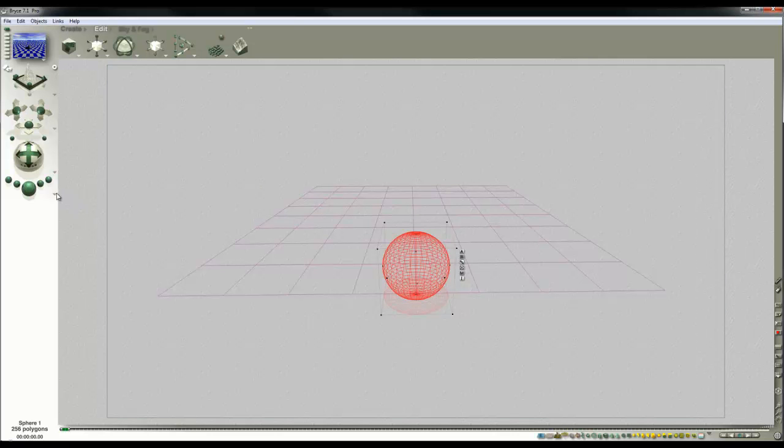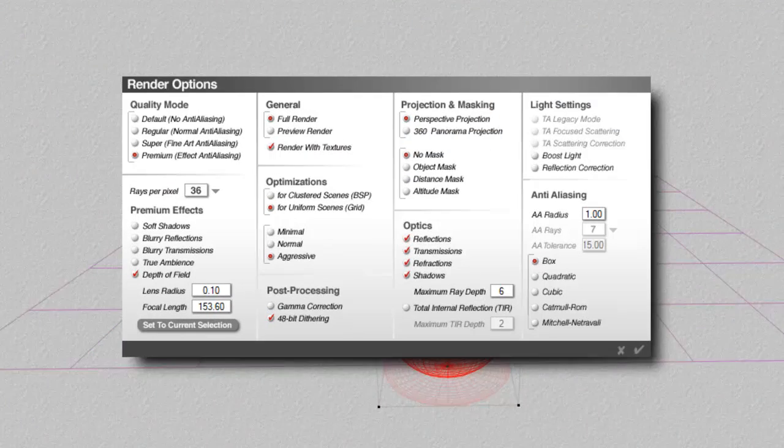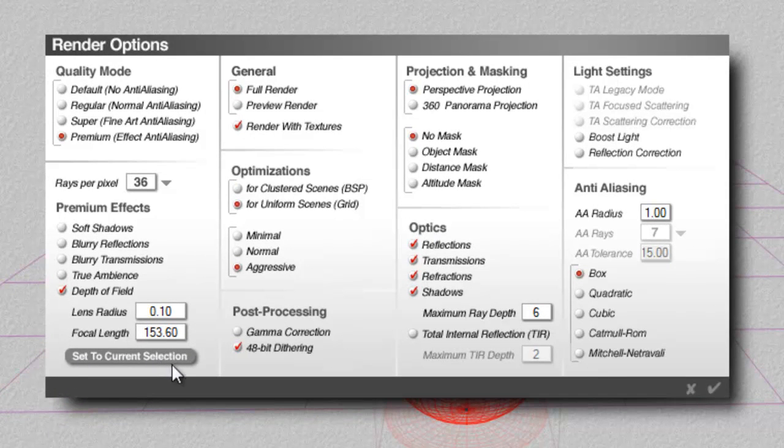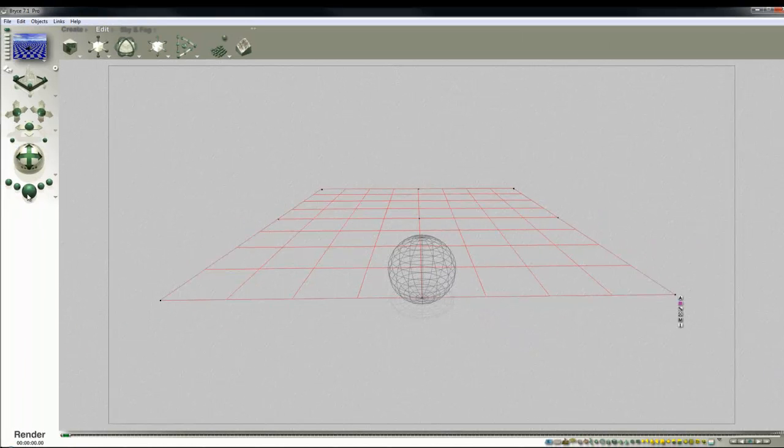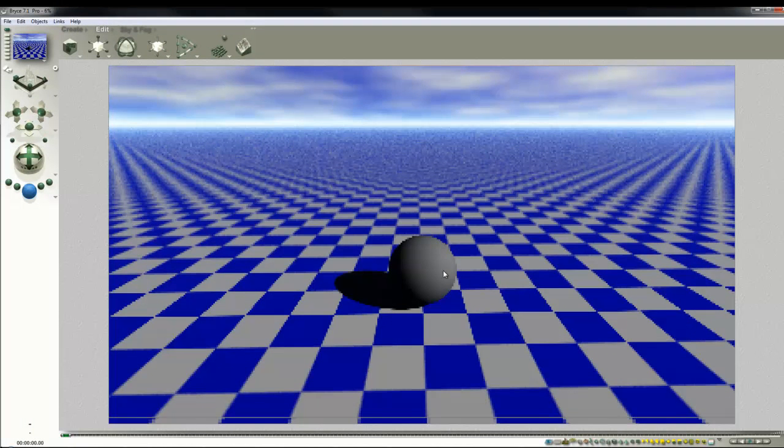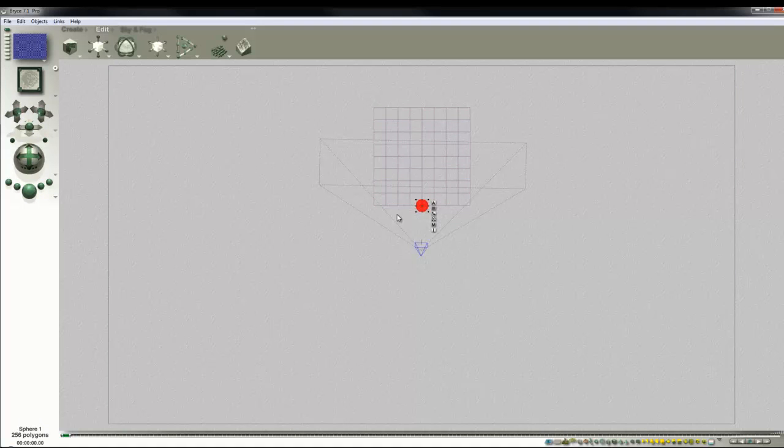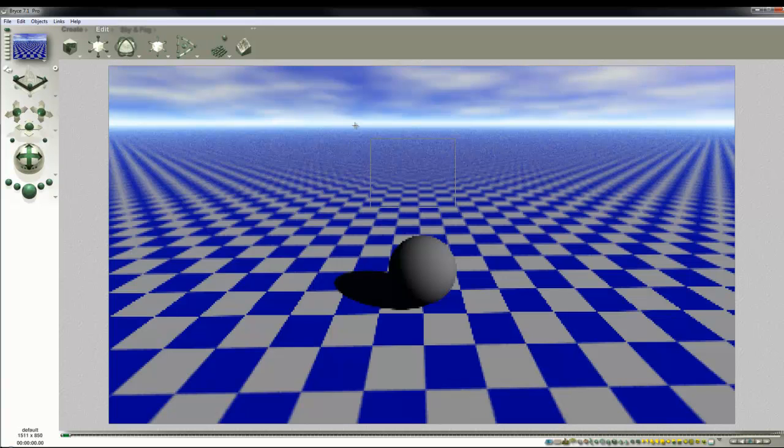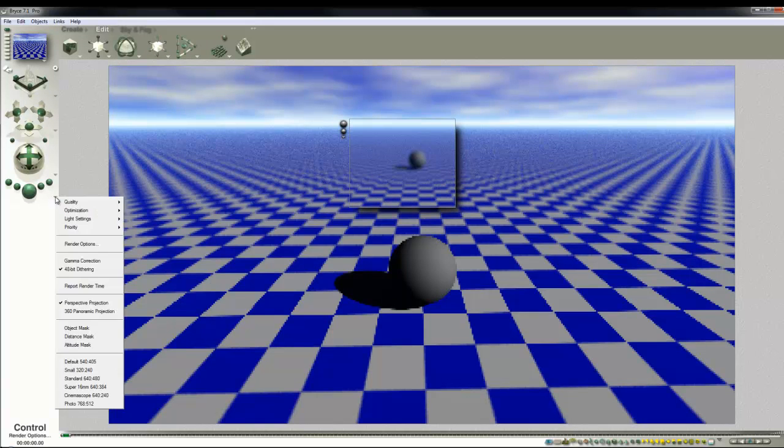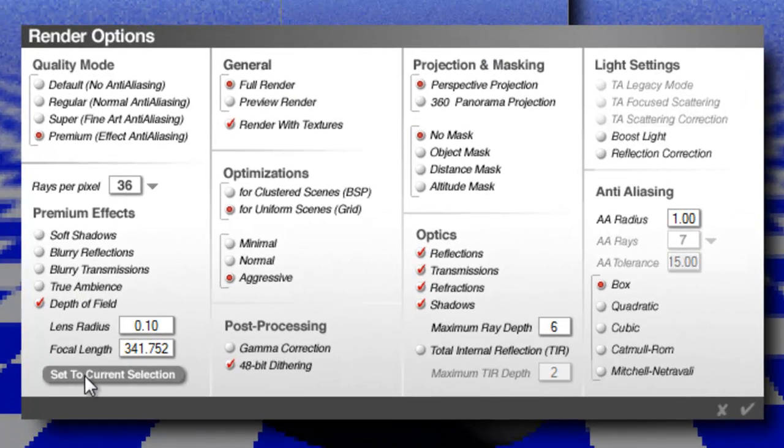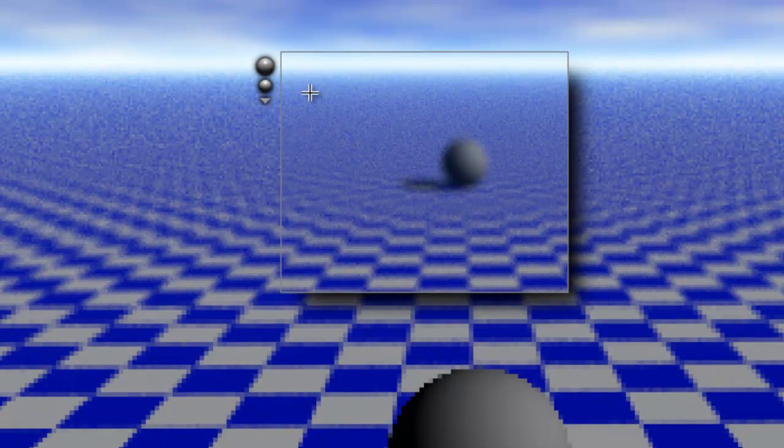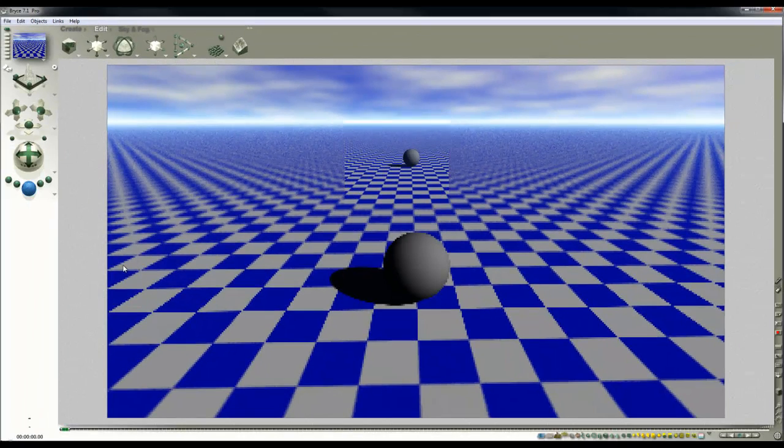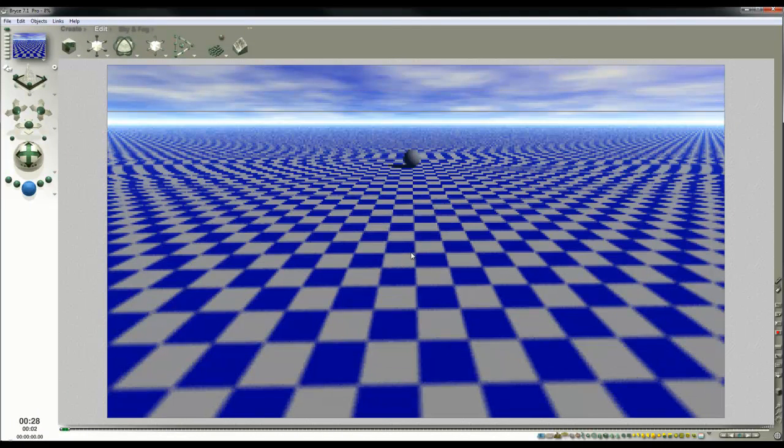We have a handy facility in the render options here that allows us to set this focal length to whatever is selected. The last thing to select is the sphere. So if I set that now, it will set in Bryce Units the focal length to that object. So now we can have the sphere in focus. I'll select the sphere again and wind it into the distance where things are really out of focus. Now if we go back into render options and select to current selection, that will now set that in focus.